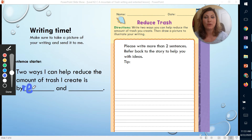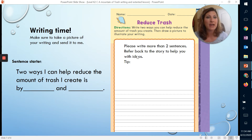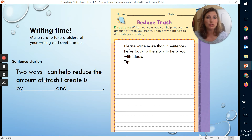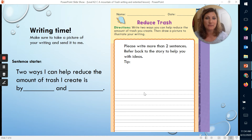Recycling is definitely a great way you can help reduce the amount of trash you create. I want you to go back through the story and find one more way. Write your intro sentence: Two ways I can help reduce the amount of trash I create is by recycling and... then find another one in the story and explain how you can do that. What can you do to recycle? What does that mean? Write it, take a picture of it, and send it to Ms. Proctor.